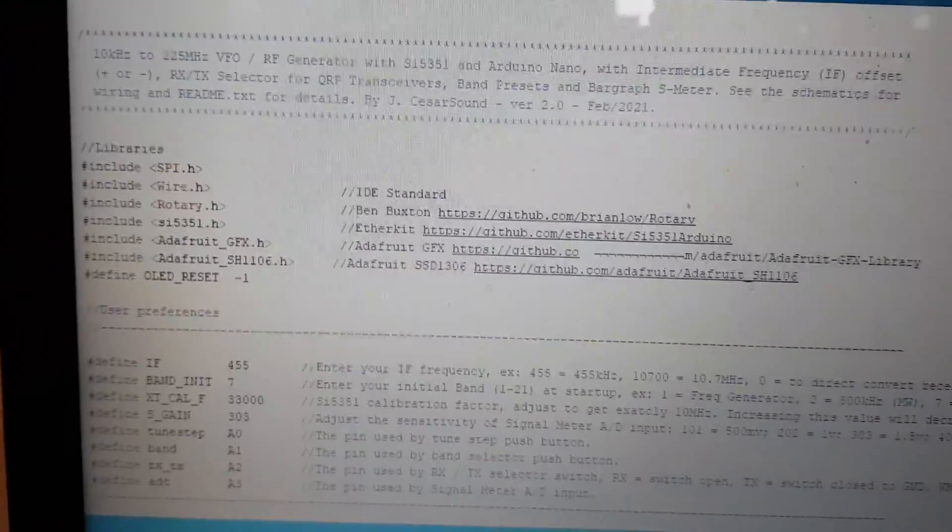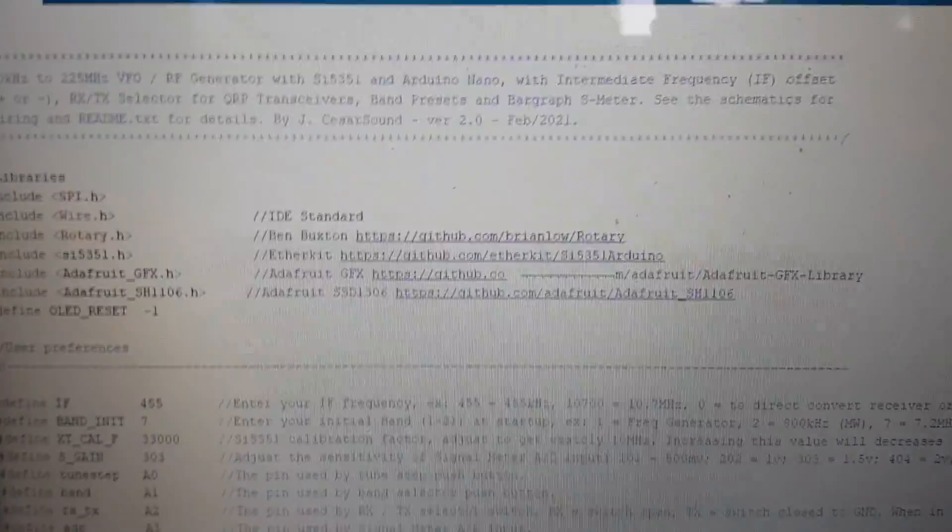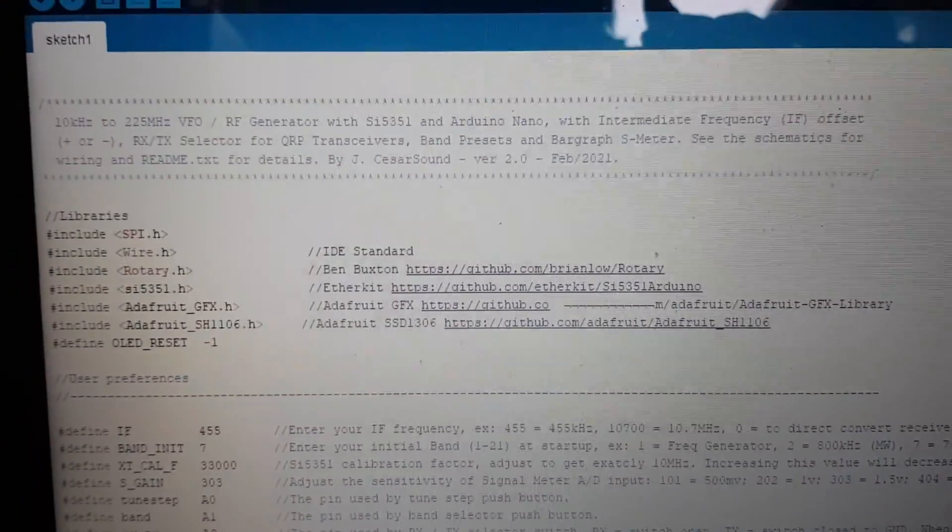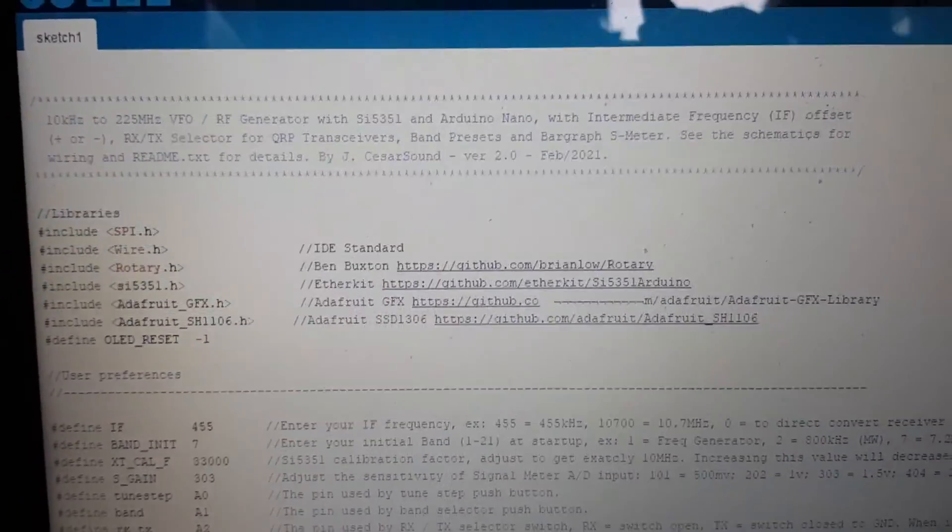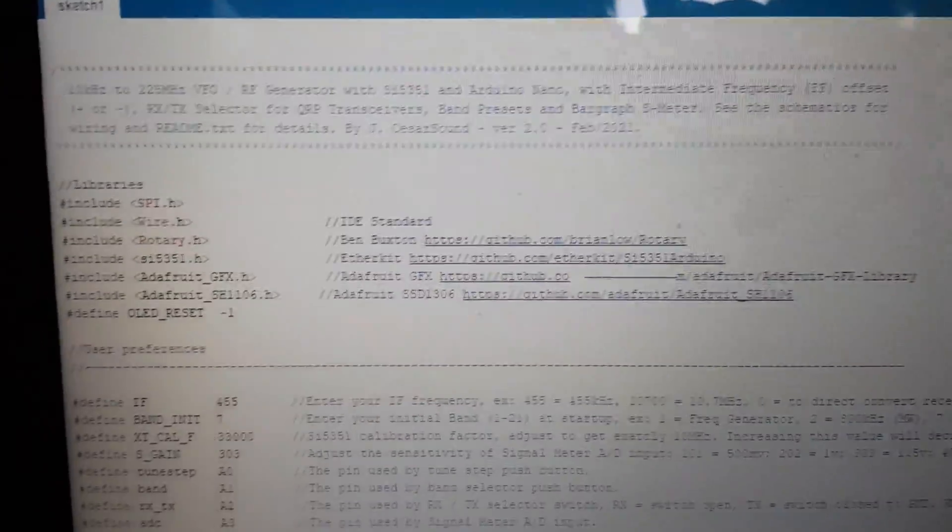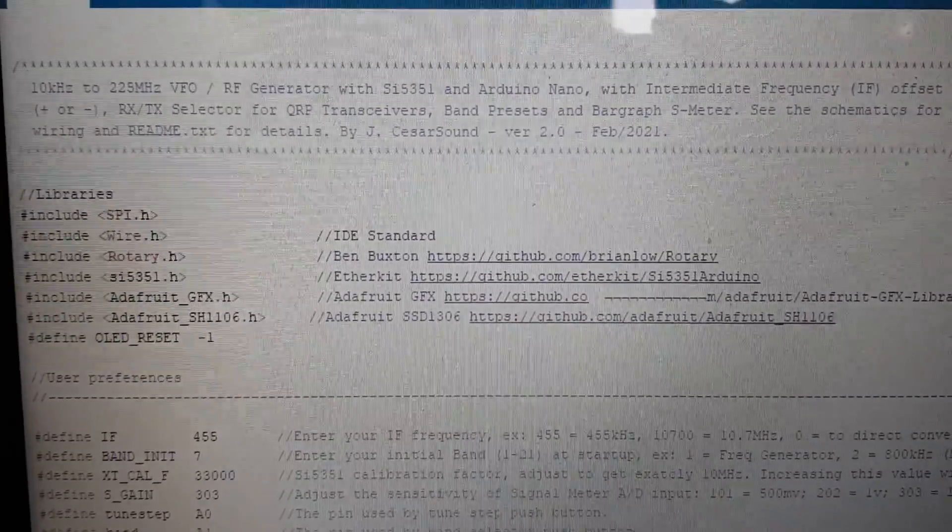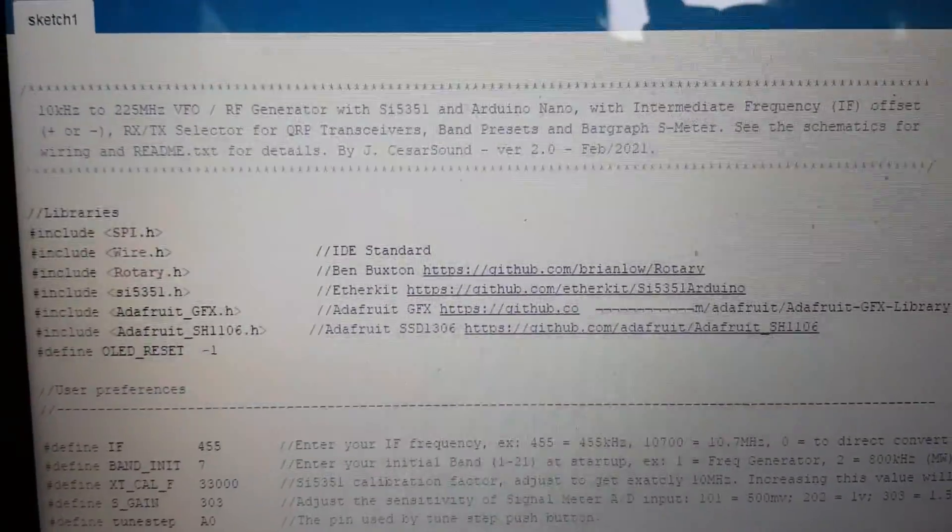So basically the original sketch for the BFO signal jam is by Julius Caesar.